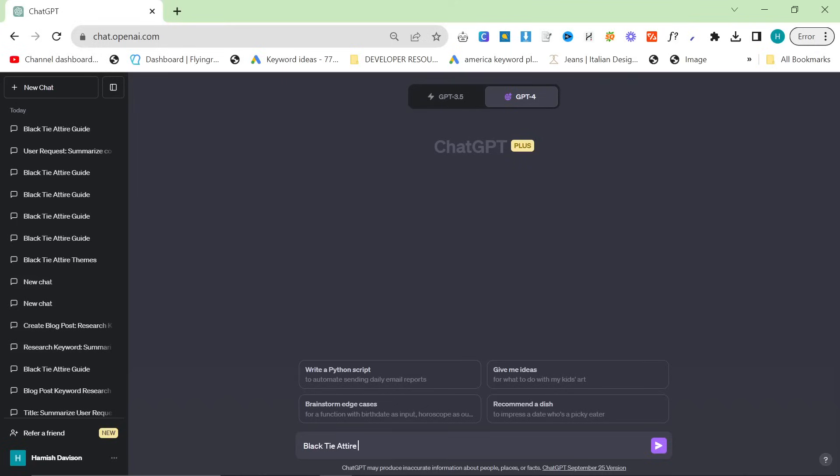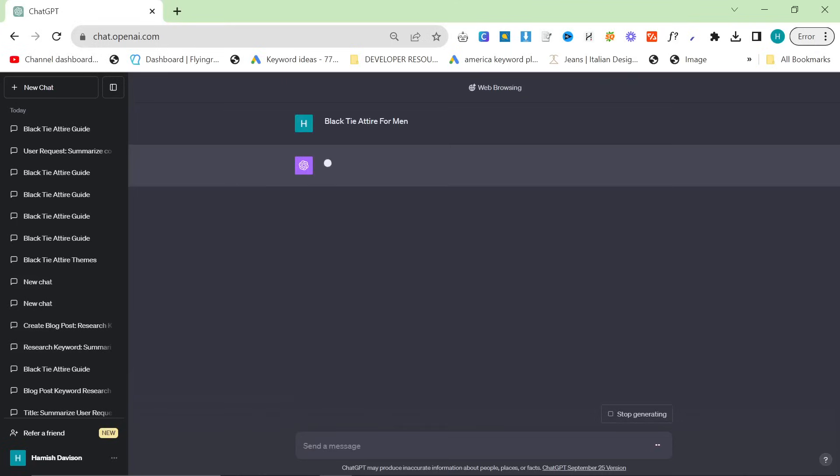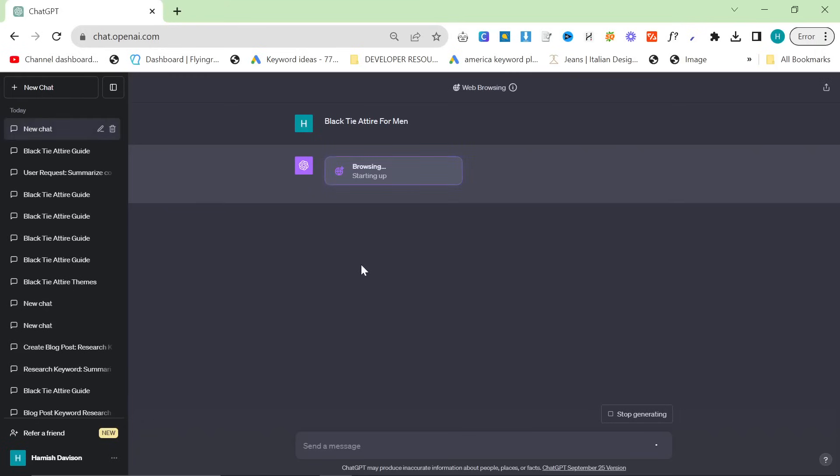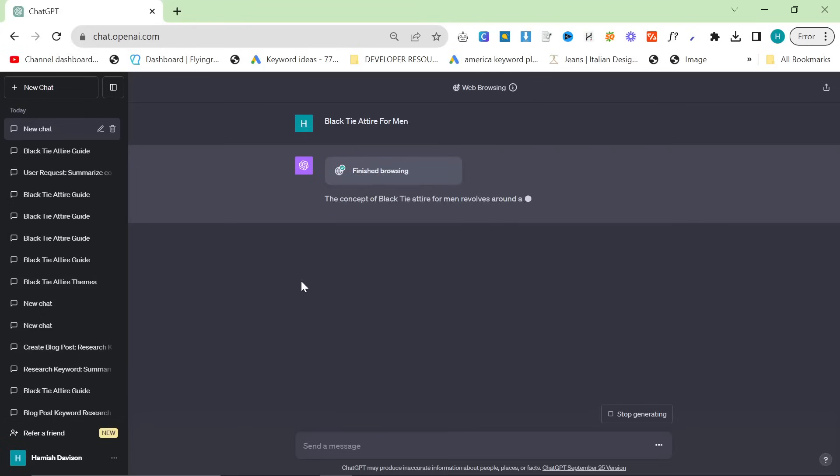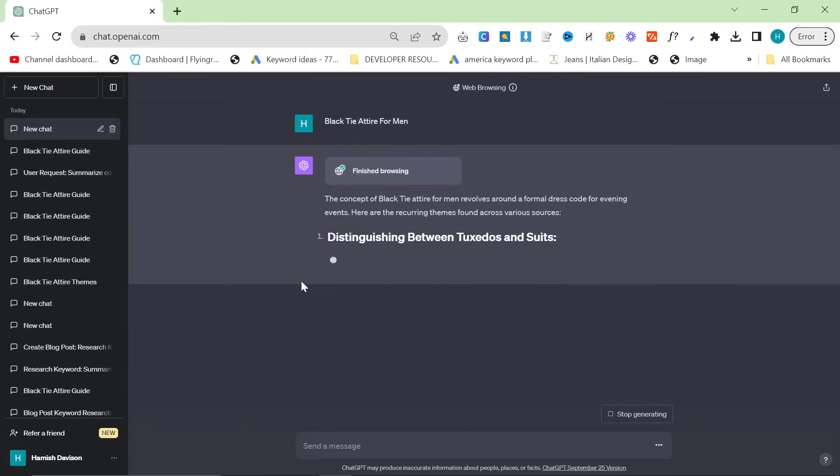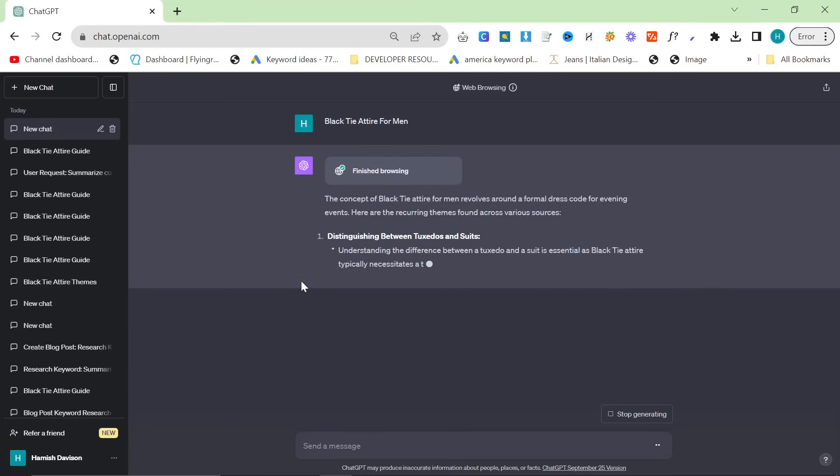You might just expect it to be like what the hell are you talking about, but as you can see what it's actually doing is it's searching that on Bing and it's now going to store all of the outlines and all of other people's SEO that they've already done. It's going to talk about all the important points of black tie attire for men and it's going to give you sources that it got it from.